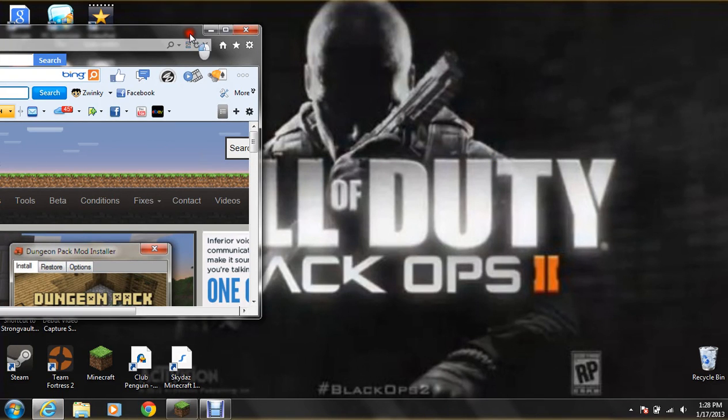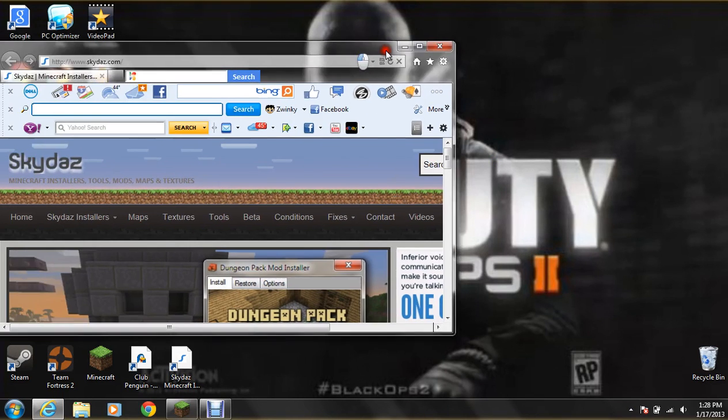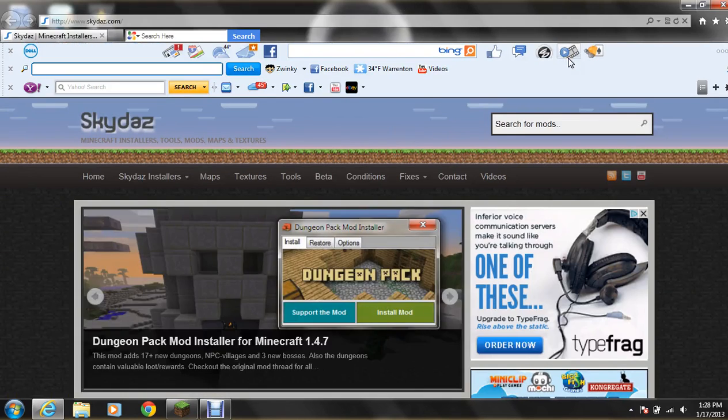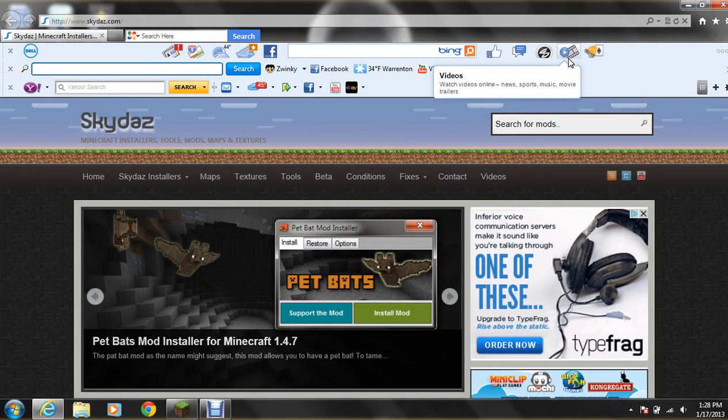Alright, hey guys, it's TJ Gangsta129957 here, and I'm going to be doing some how to download mods on Minecraft today.